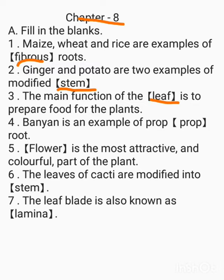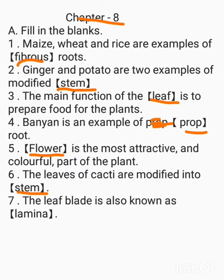Banyan is an example of dash root — the correct answer is prop root. Dash is the most attractive and colorful part of the plant — the correct answer is flower. The leaves of cacti are modified into dash — the correct answer is spines. The blade of a leaf is also known as dash — the correct answer is lamina.